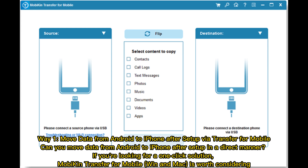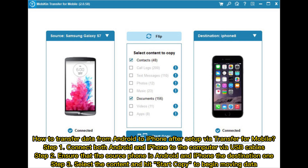Way one: Move data from Android to iPhone after setup via Transfer for Mobile. Can you move data from Android to iPhone after setup in a direct manner? If you're looking for a one-click solution, Transfer for Mobile on Windows and Mac is worth considering.